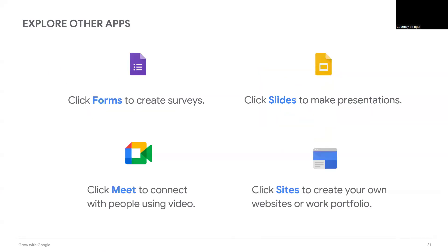Google Calendar and Gmail are not the only apps that Google offers. You might want to explore Forms to create surveys and collect feedback from others, Slides to make presentations to share with a group, and Google Meet, which provides easy-to-join video calls to connect face-to-face with team members around the world.